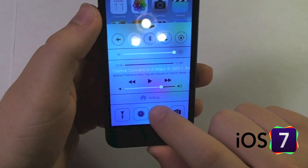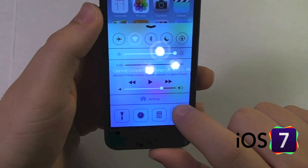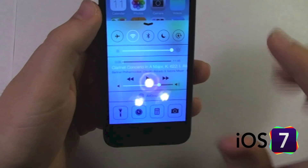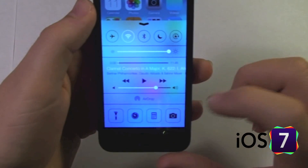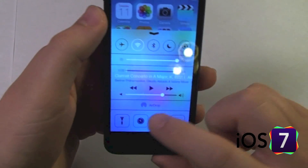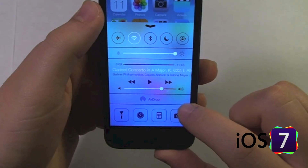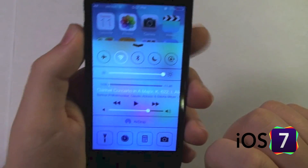Next we have AirDrop and AirPlay. AirPlay does not show up on my device because I don't have any AirPlay devices, but if you did, you would have an AirPlay option as well to toggle that.